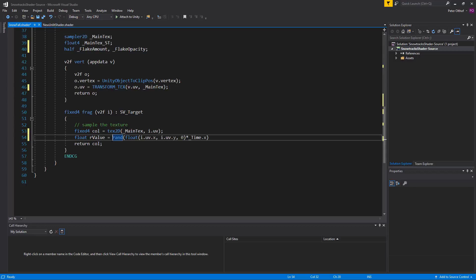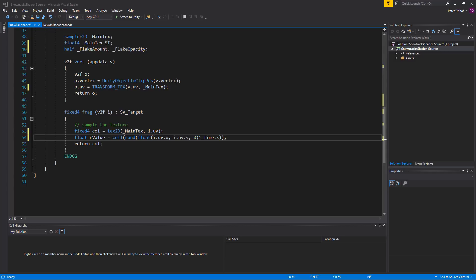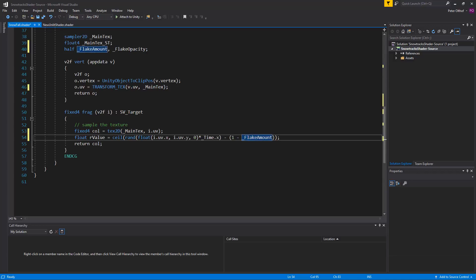And to do this we can use the ceil function. And we'll type ceil around this. At this point mostly if not all values will return a number slightly above 0. Which would make almost all 0.1. And we need some control over this. And that some numbers fall under 0. And we can add the flake amount to the equation to have some control over this. So we're going to say minus between parentheses 1 minus the flake amount.